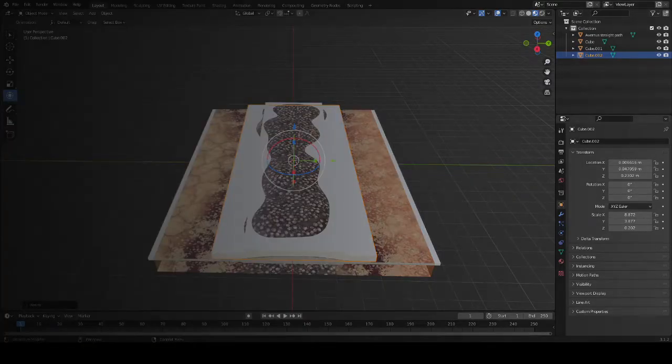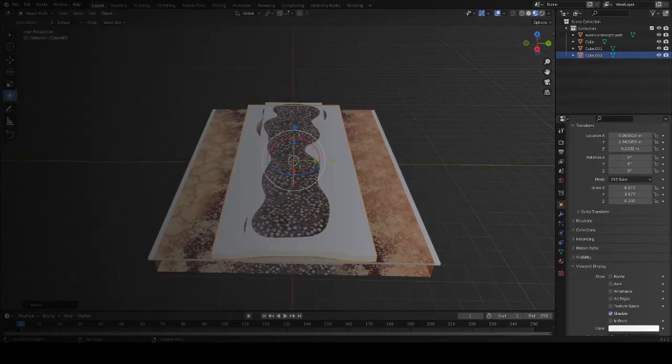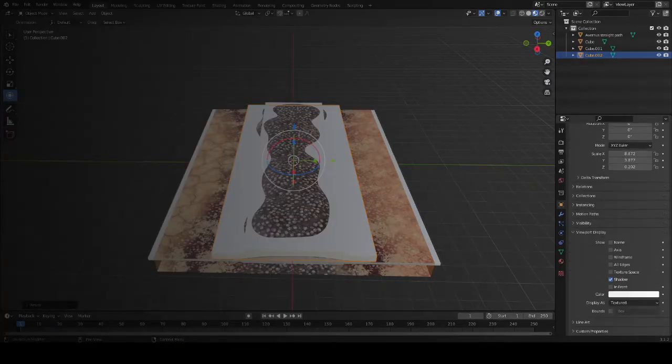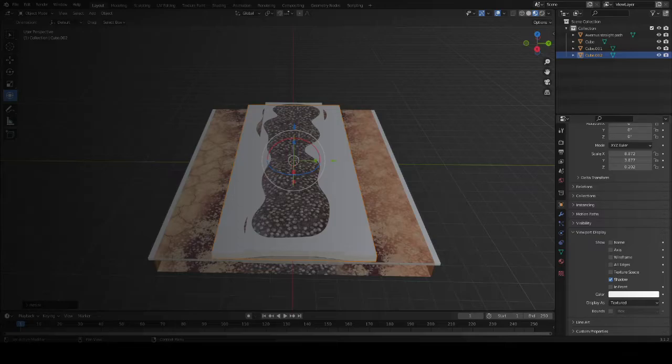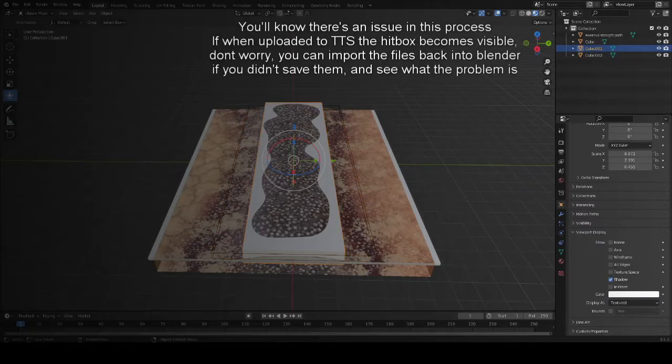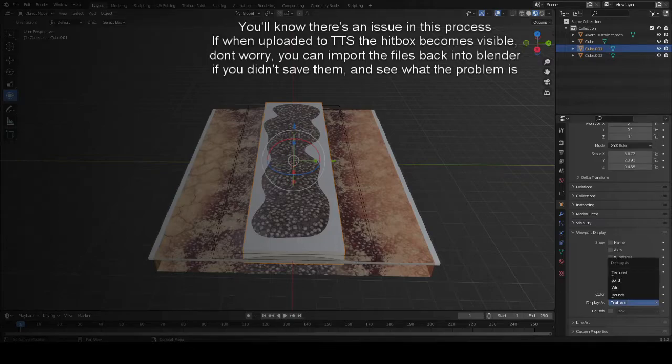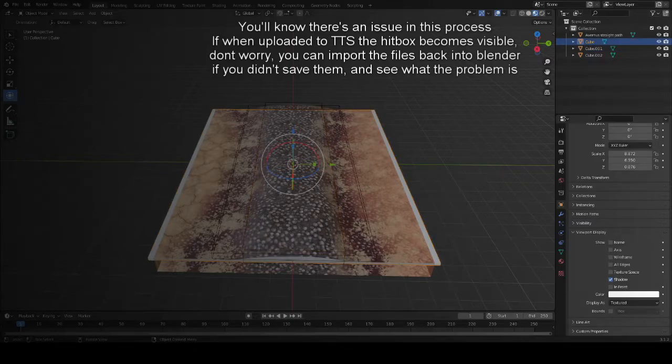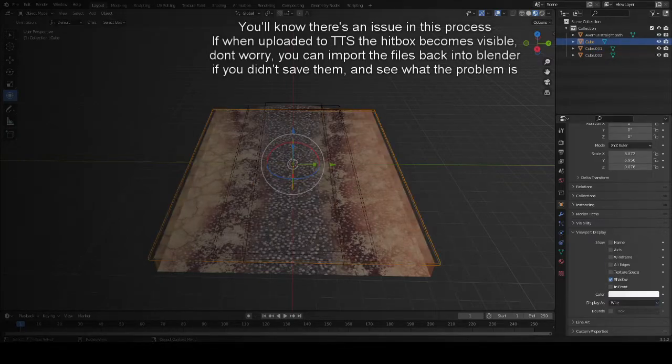You want to go over to the object panel in the right-hand corner or side of Blender. It looks kind of like a square with the border around it. Go down to viewport display and then change the display as to wire to make it majorly invisible while you edit it.